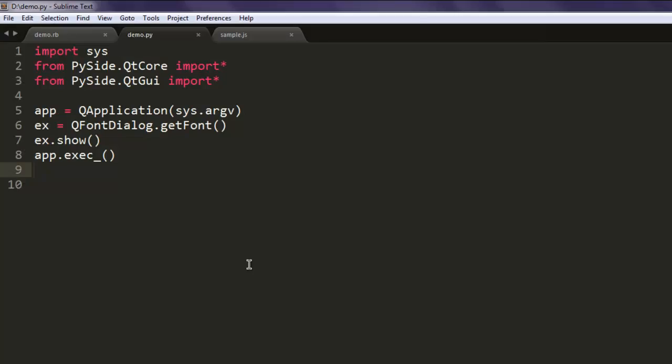You can pause the video and go through the code.